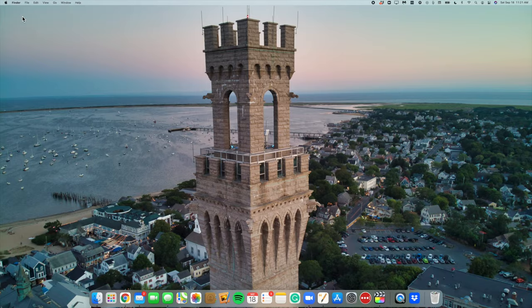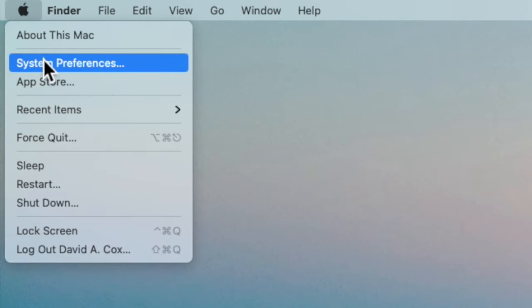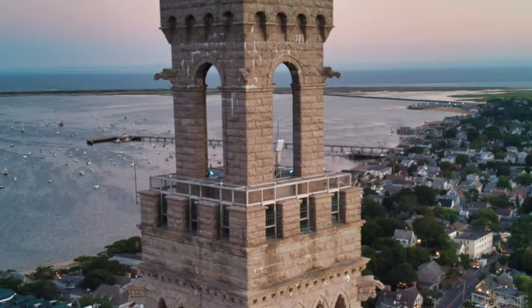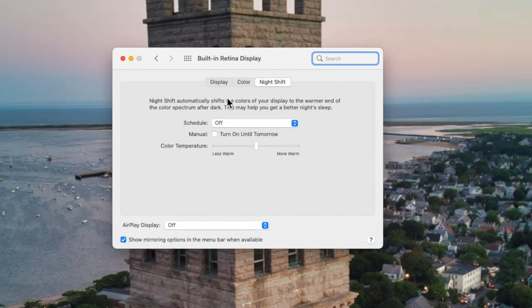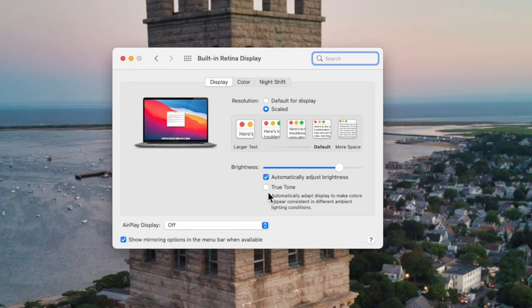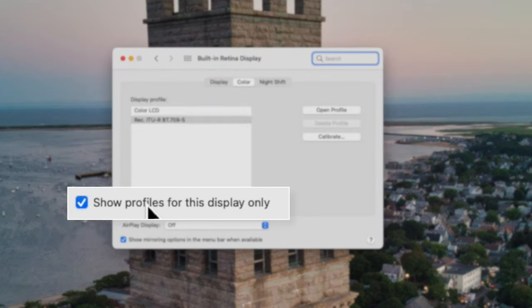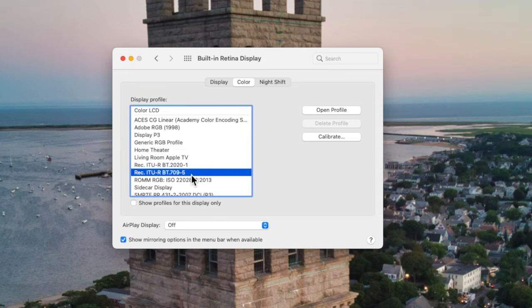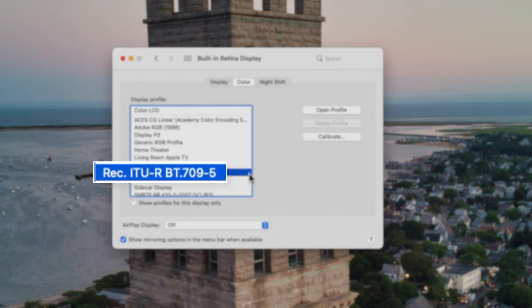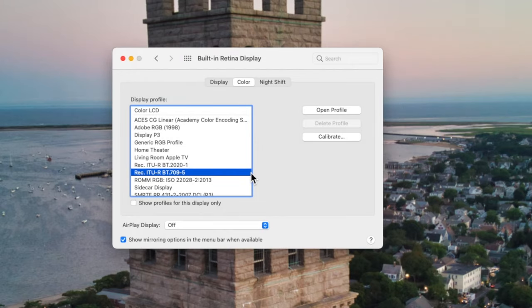There are a few settings I recommend you change anytime you're color correcting. Go to the Apple icon at the top left and go into System Preferences. From here, click on Displays and make sure that Night Shift and True Tone are both turned off. Then go into the Color tab and uncheck the option that says 'show profiles for this display only.' If you used your iPhone to shoot your video, that most likely uses a profile called Rec 709 — you can see it here in this menu — and I recommend you set it to that when you're color correcting.